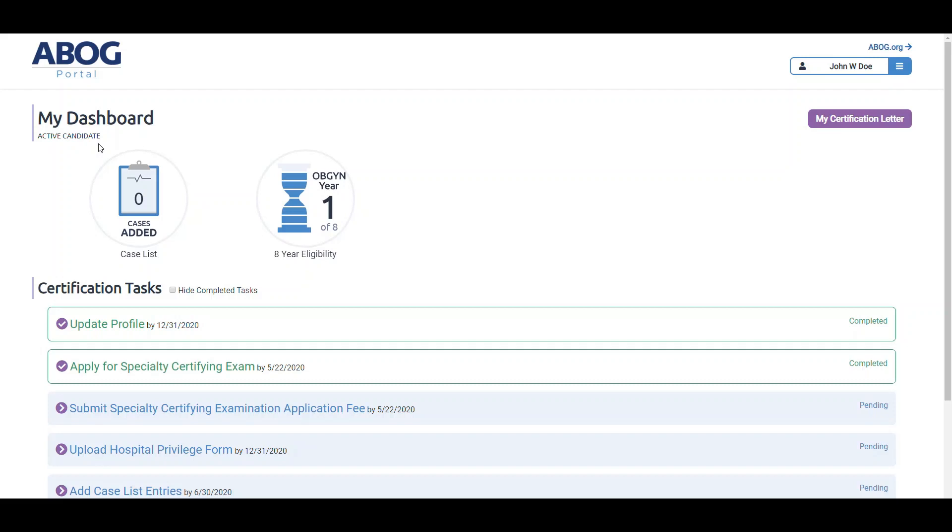On the top half of the page are several graphics containing your status information and task progress, such as how many cases you've entered and how many years you have left in your eligibility period.